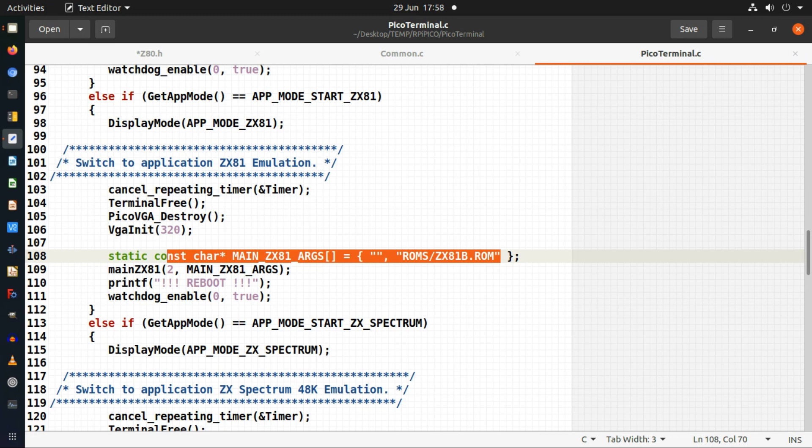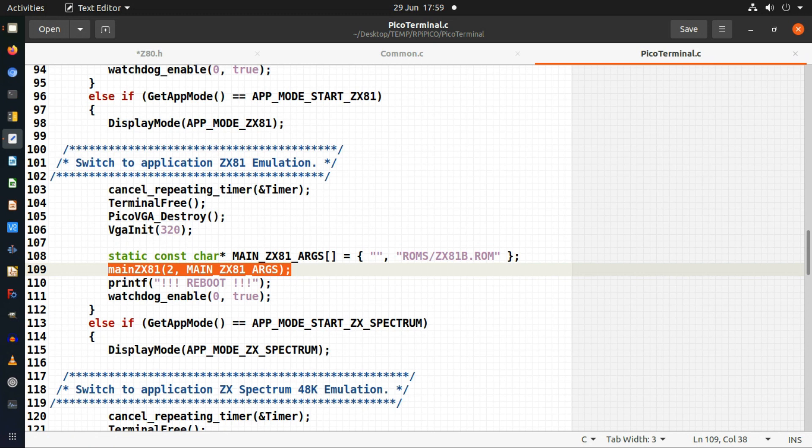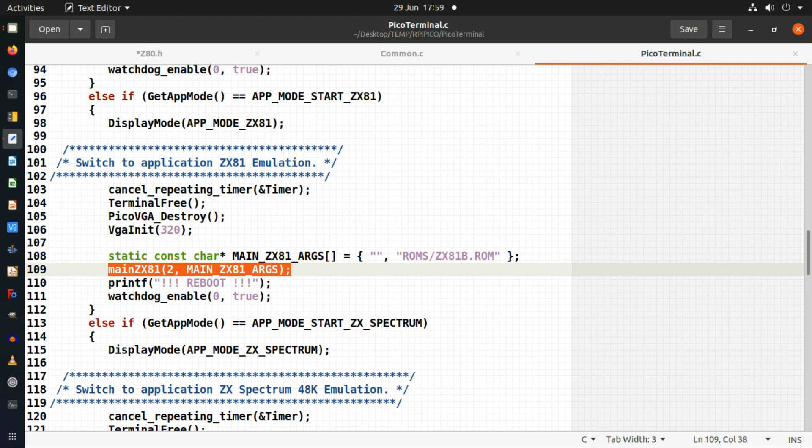I'm just telling it to load up the ZX81 ROM. There I'm calling the main routine from the emulators directory. All the source code that I'm actually using for emulators has just been included in this project, so it's the same in both this project and my desktop project.